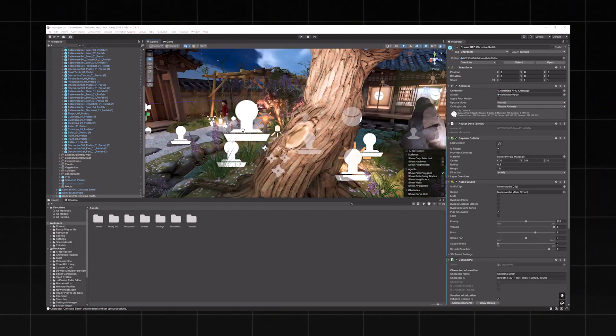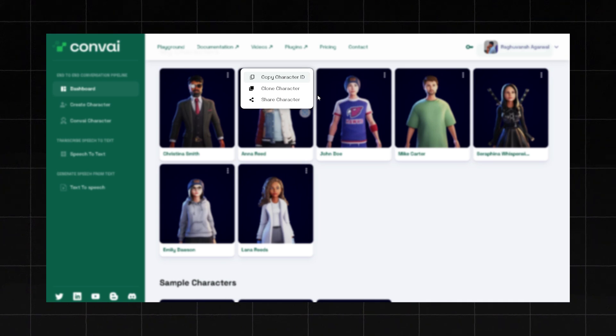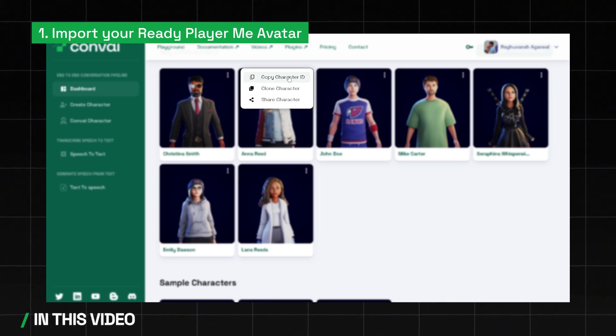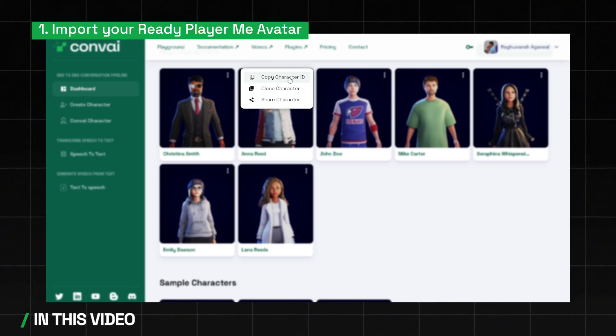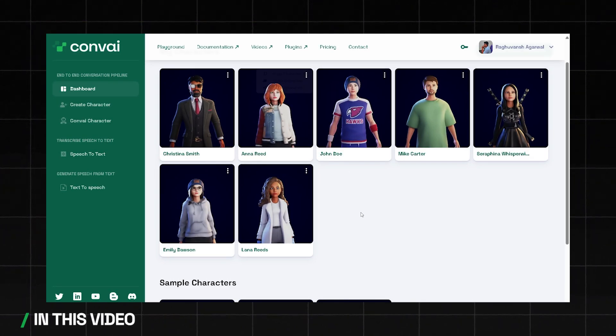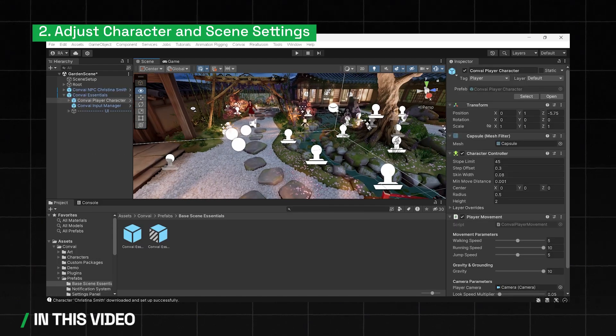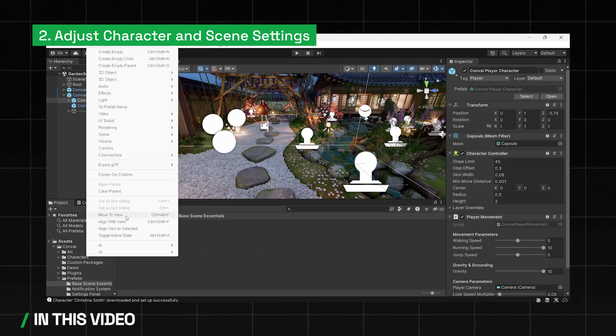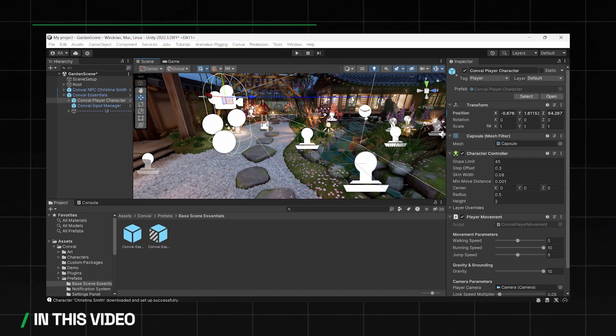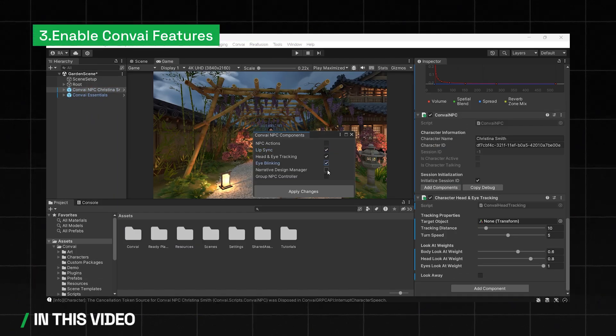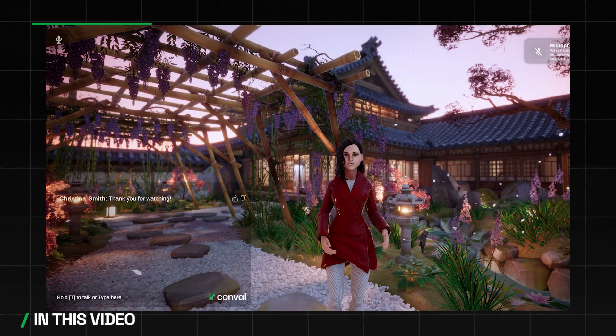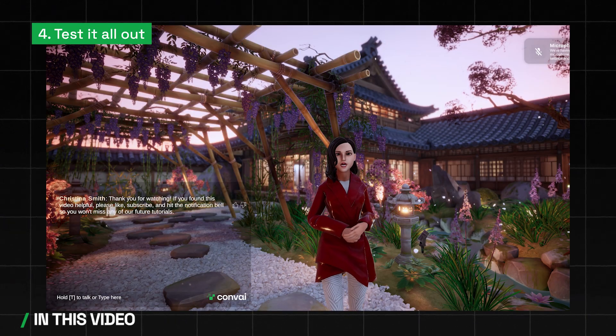In this video we show you how to import your RPM character from the Convai playground to your sample scene, adjust the character and scene settings, enable lip sync tracking and blinking, and finally test it all out.